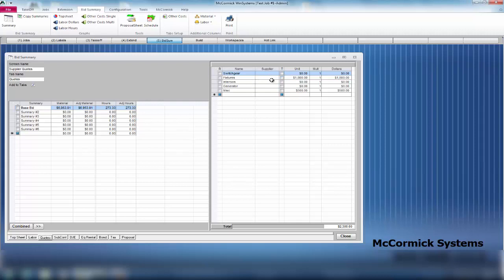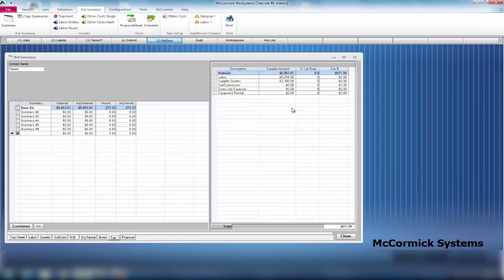Let's throw in some tax rates here. Maybe material is 8.8%. You will notice I did enter in some supplier quotes, but the tax rate - there is no taxable amount in there. That is because if I go back to my quoted section, in the middle you have a taxable box. If you want these to be able to be taxed, you're going to have to check off these boxes. Now it will bring those totals to your tax section, and you now have a taxable amount.